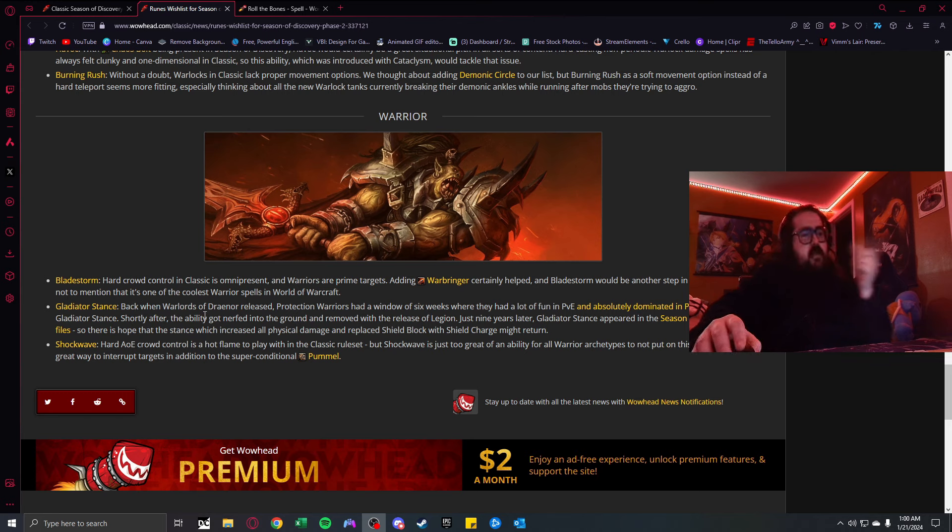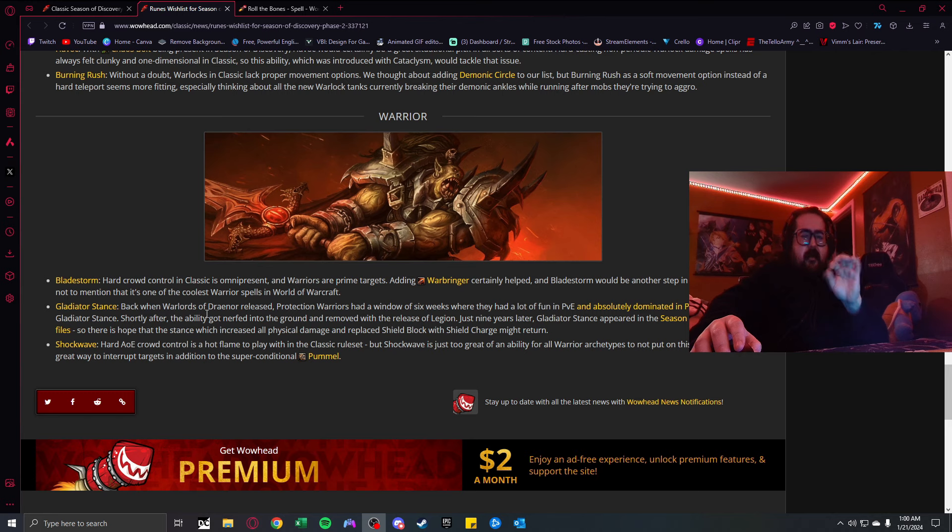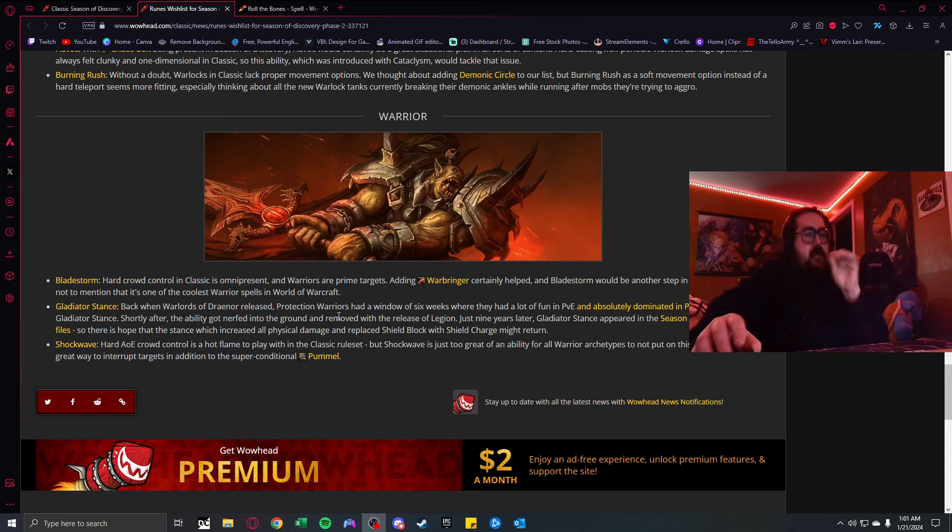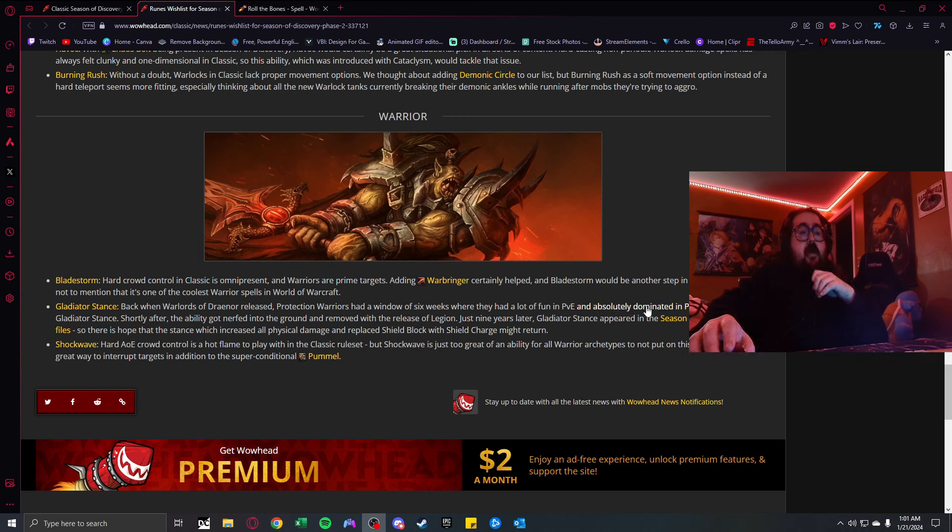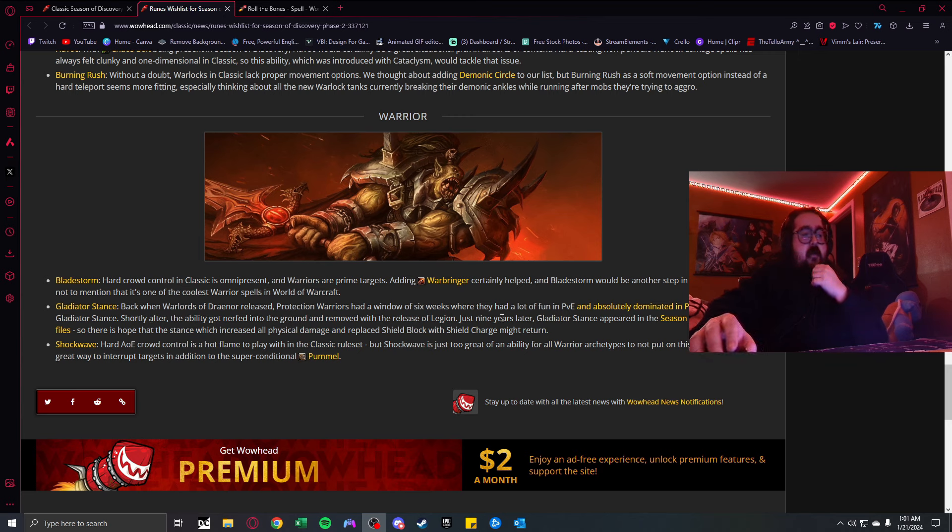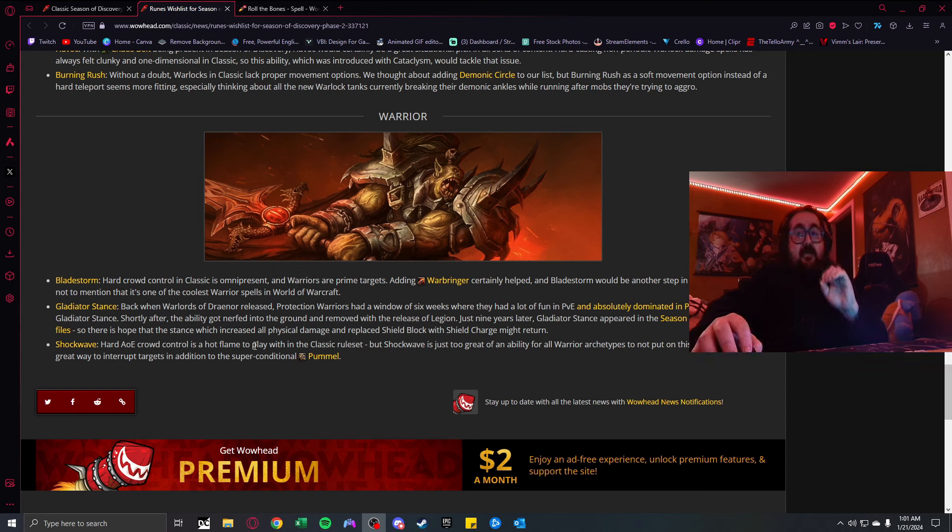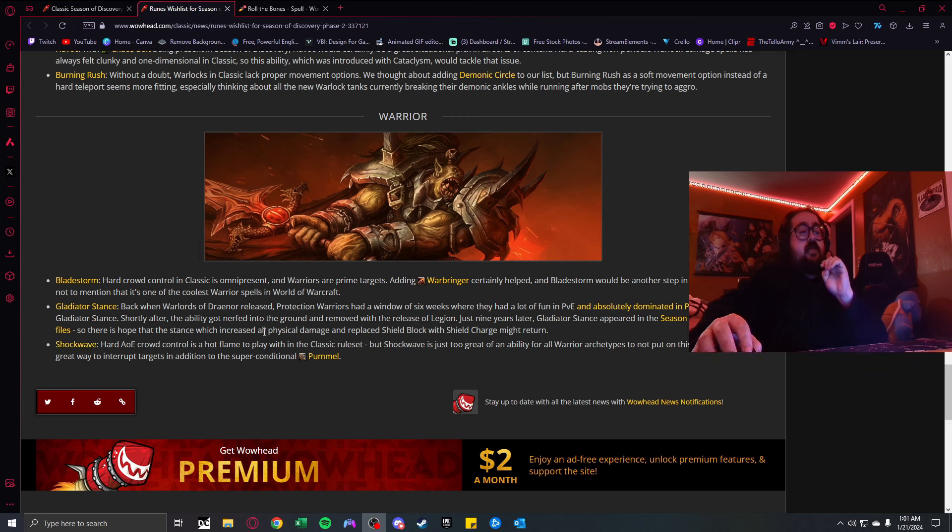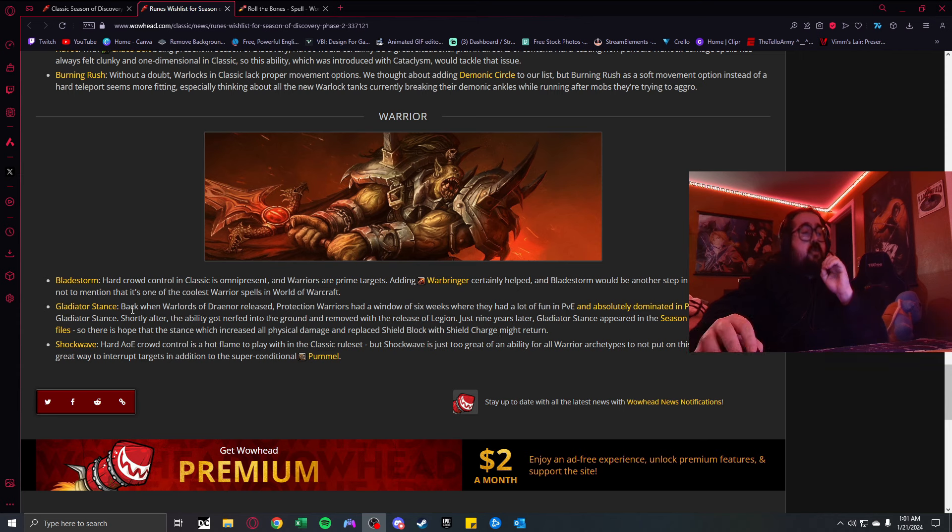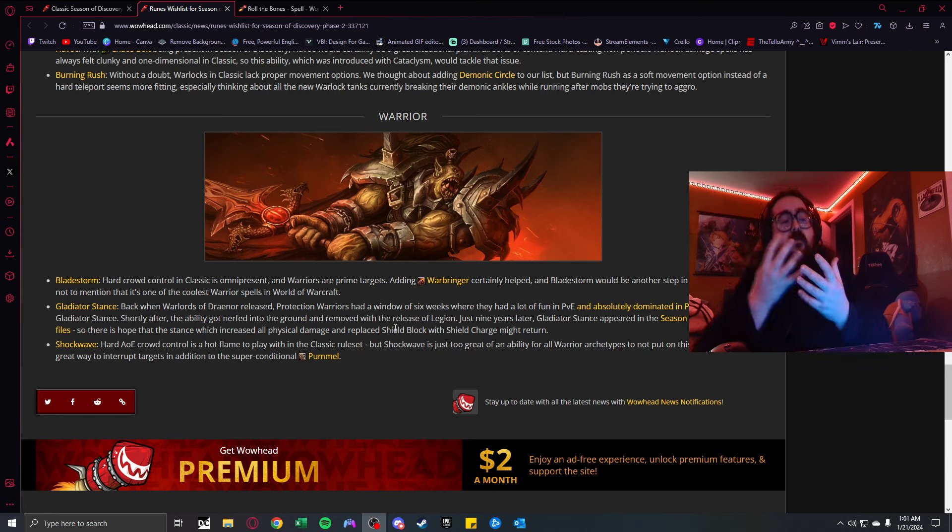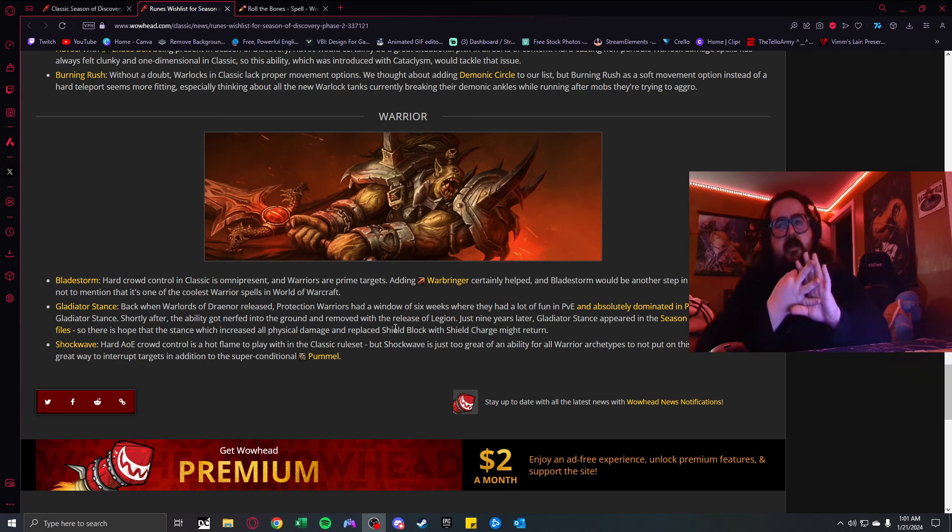Burning Rush. Warlocks in Classic lack proper movement options. Increase your movement speed by 50%, but also damages you for 4% of your maximum health every second. Lasts until canceled. Now the Warlock is fast, the Warlock is quick. Giving them movement sounds pretty dope, not relying on using Fears every single time.